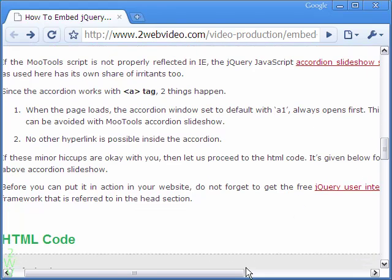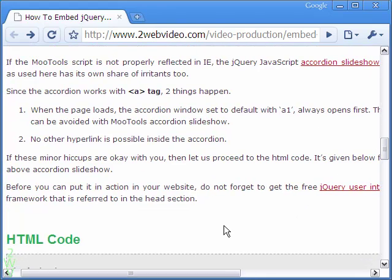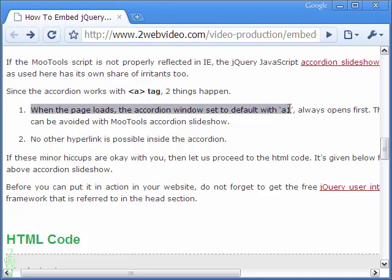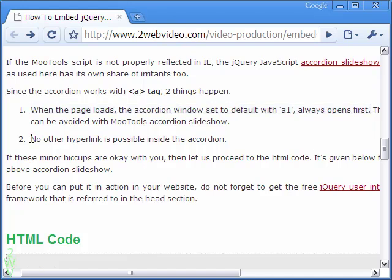However, here too there are problems, unlike more tools. When the page loads, the first accordion section loads in open condition. Also, text hyperlink is not possible here.